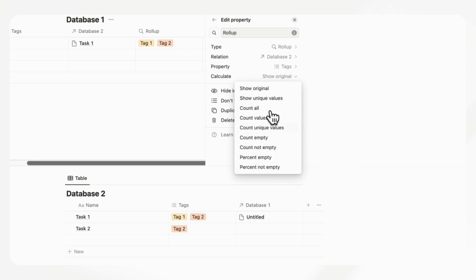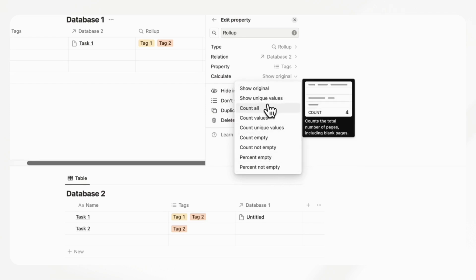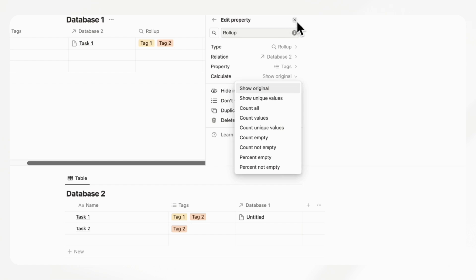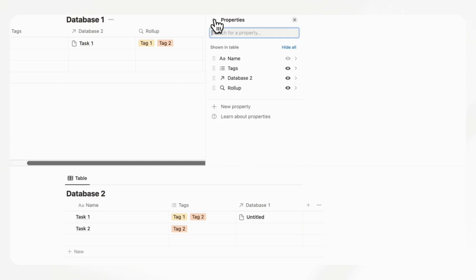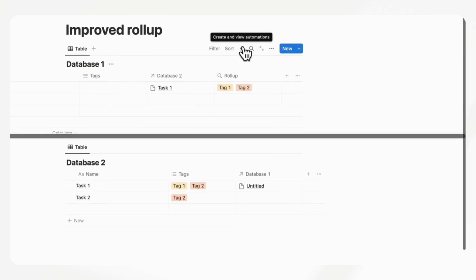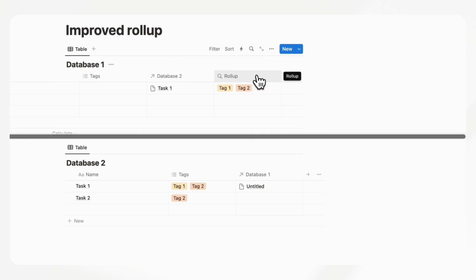It is possible to do it through formulas at the moment. But it's just a little more complicated, especially for beginners. So rollup is just an easier solution, but it's just a bit more limiting.